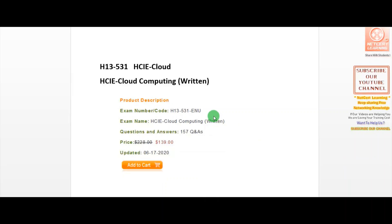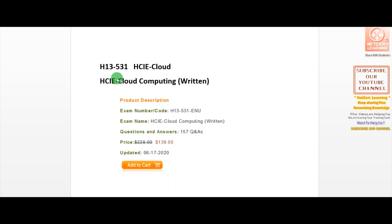Welcome to NetSearch Learning Channel. Thank you everyone who has subscribed. In today's video, we're giving you a brief about Huawei's HCI exam, which is the HCI Cloud exam. The exam code is H13-531.